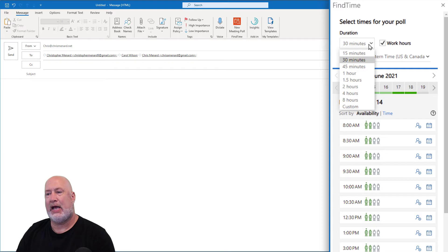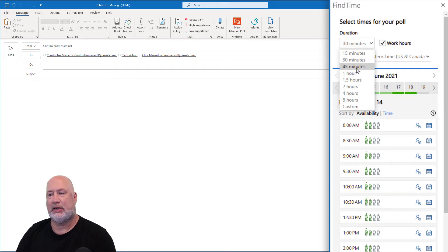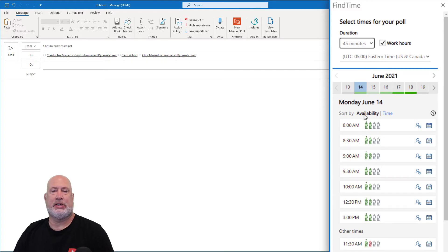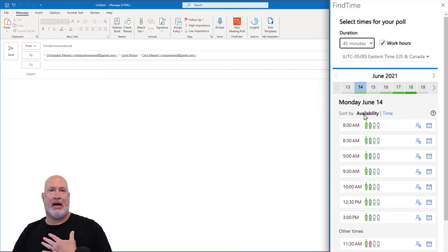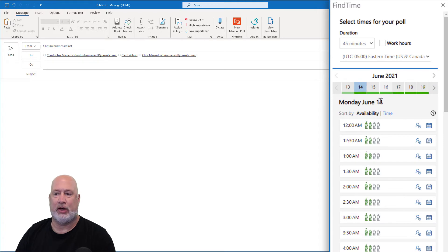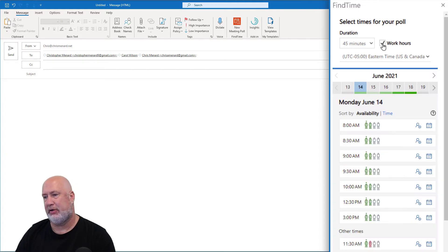The first thing is how long do you want your meeting to be? Right now this needs to be 45 minutes — I'm making this up. Do you only want to see work hours? It's basing it on my work hours: I'm Monday through Friday, eight to five. Watch this — turn off work hours and you're going to see 12 AM, 12:30, just to show you that.